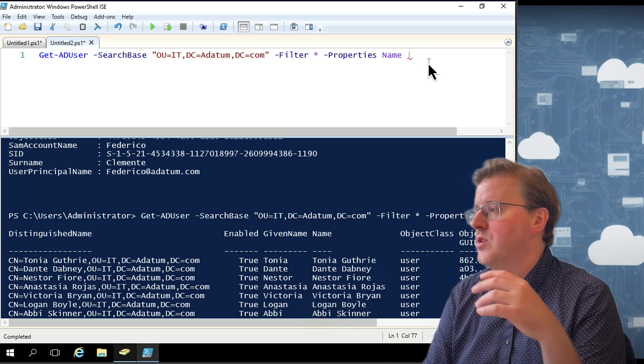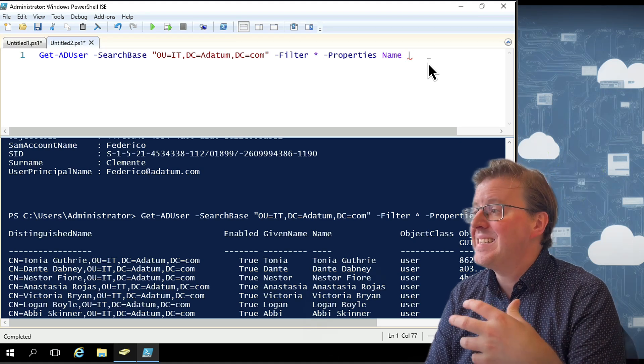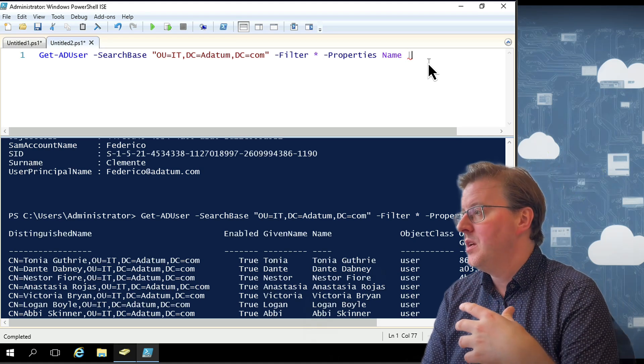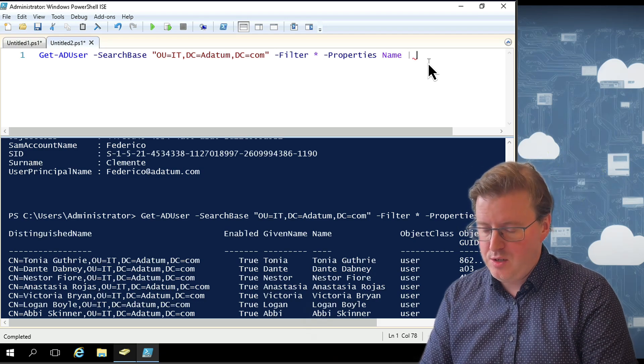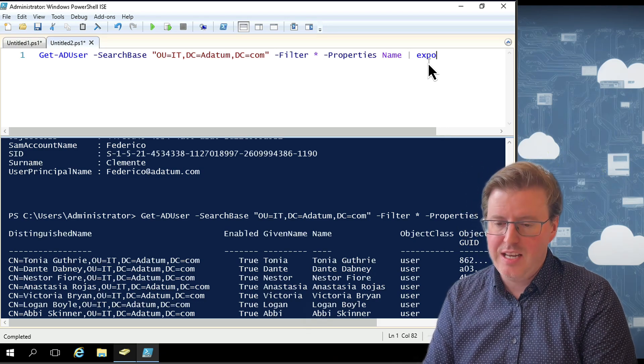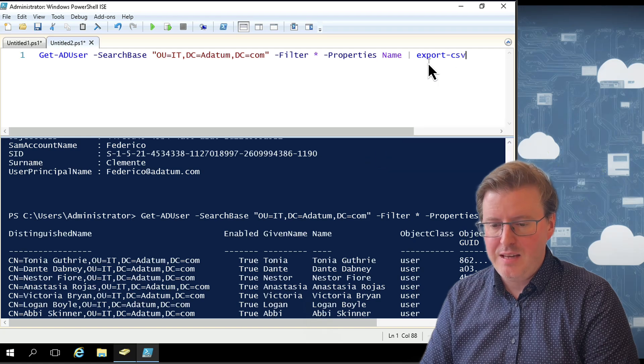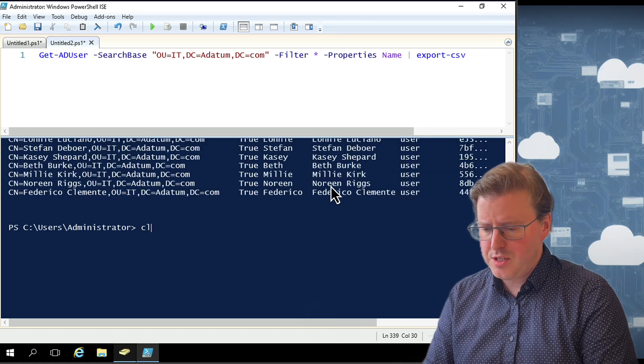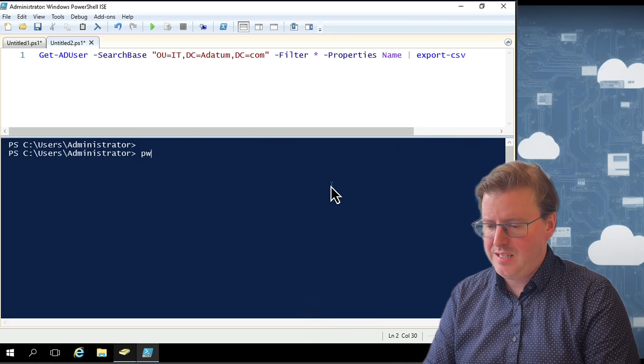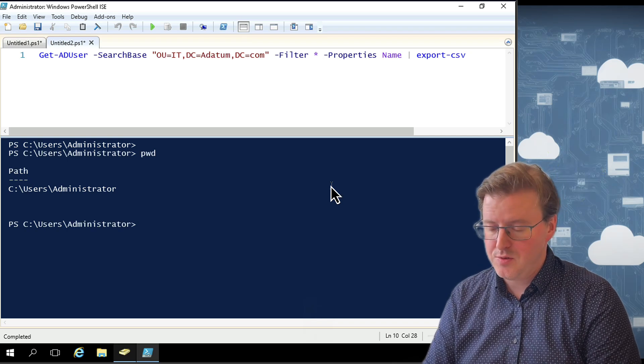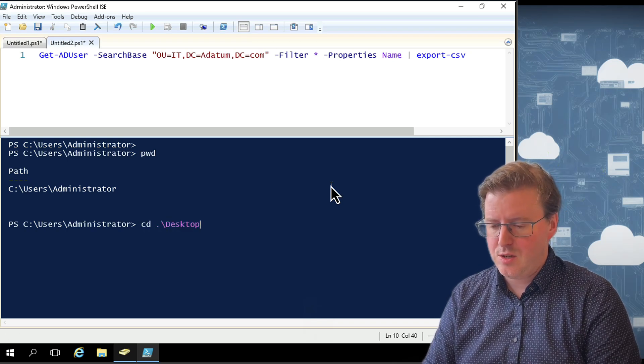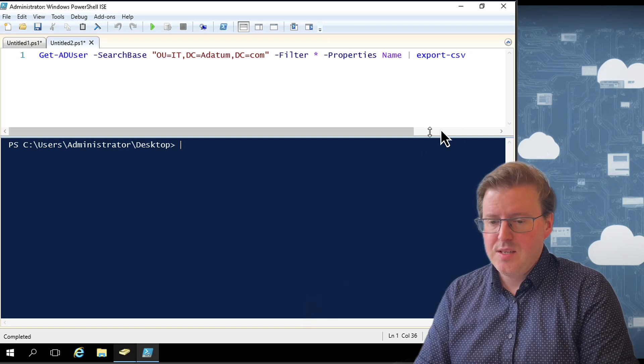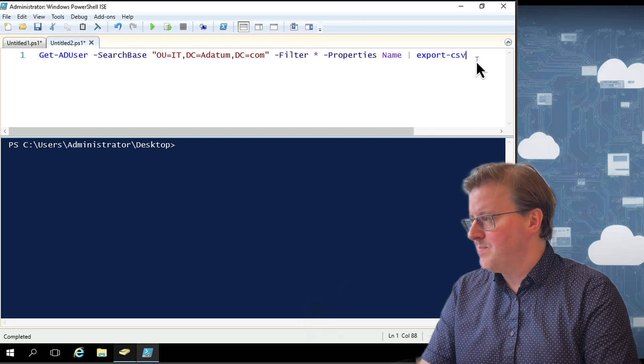So we could actually take this a bit further. Maybe we don't want to actually see this as an output in the shell. There's a couple of ways we could do this. One of those might be that we want to actually pass this out to a CSV file. So to export this to a CSV file, all I need to do is use this additional command. Export-CSV. And we'll just notice at the moment, check out the current directory that I'm in. So pwd, I'm in C:\Users\Administrator. Let's just go into cd Desktop just to make this a little easier to see.